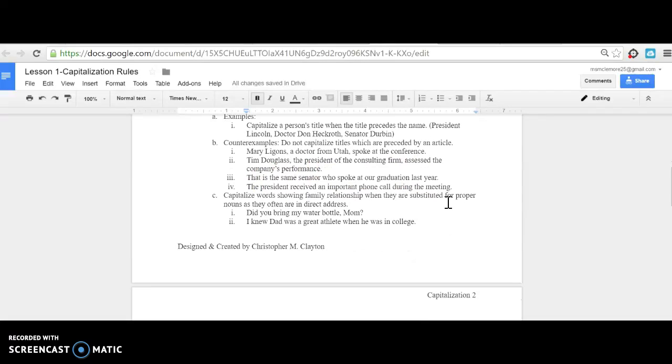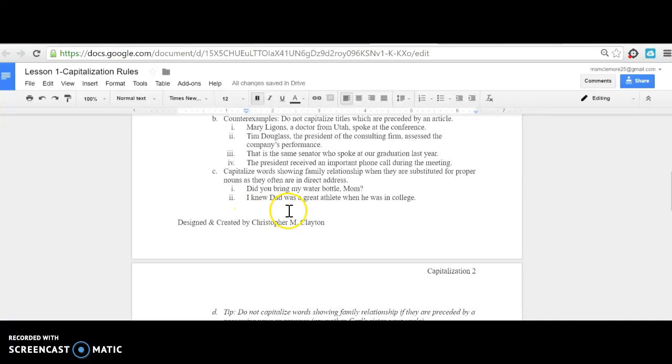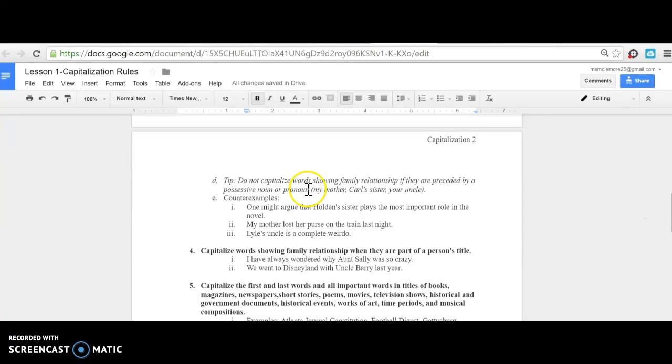Capitalize words showing family relationships when they are substituted for proper nouns, as they often are in direct addresses. For example: 'Did you bring my water, Mom?' This is capitalized because the person is addressing their mom directly. 'I knew Dad was a great athlete when he was in college'—Dad is capitalized here.